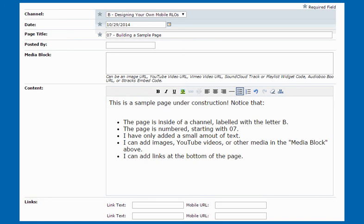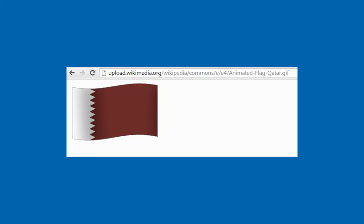I can also add images, YouTube videos, or any other media that I want in the media block above. Because Wingsite is a free service, they like to keep the amount of storage space that you're using with your free account to a minimum. So they don't allow you to upload any media files such as images, audio files, or video. So you're going to need to find some resources that are already online, such as with Google images or with YouTube.